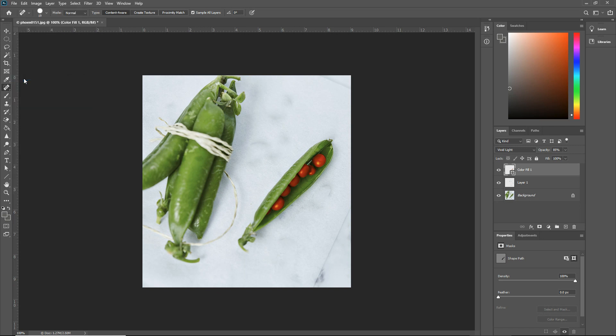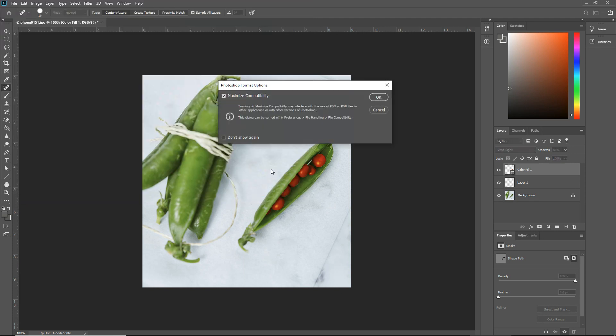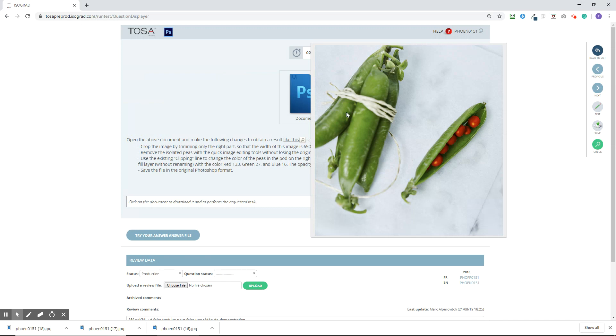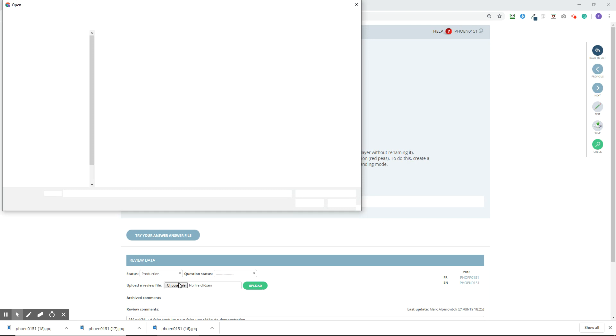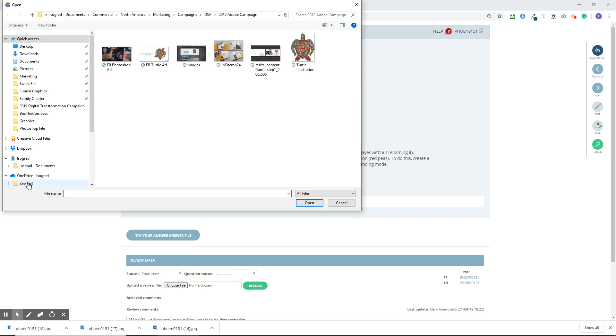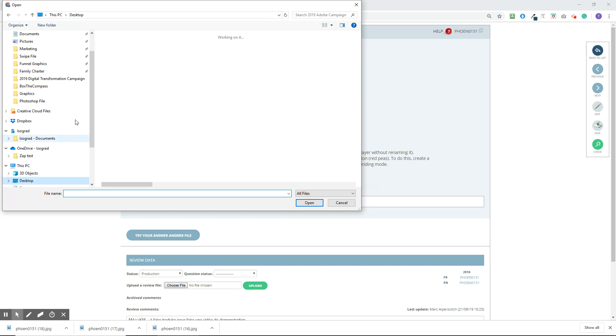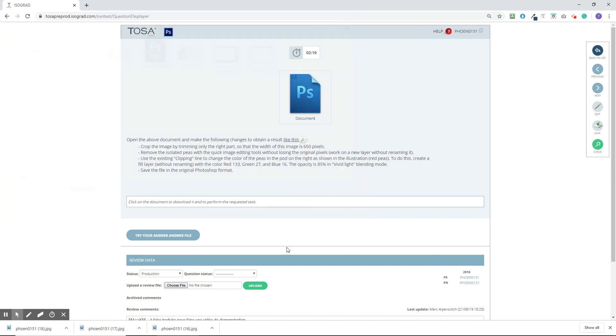So the next thing we need to do is save the file as a Photoshop file. So we're going to click Save As. It's a Photoshop file. We'll name it Final. Click Save. Then we're going to go back into our question. And at this point, we're going to choose the file. We're going to upload the file to review. And we're going to go to my desktop, Photoshop file, Final, Open. And then we're going to upload it.